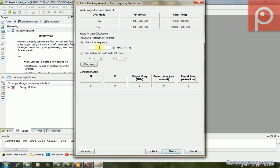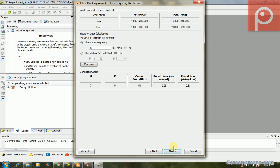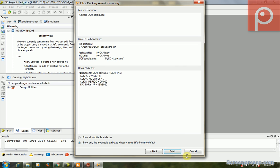As we clicked the CLKFX, we can see this page and we can, for example, enter 56 megahertz clock. The M is 7 and the D is 5. The output frequencies are about, yeah, this. The output frequencies, OK, finish.